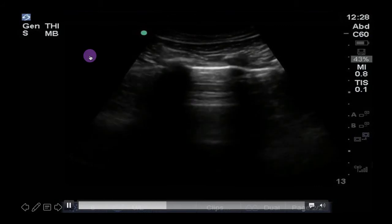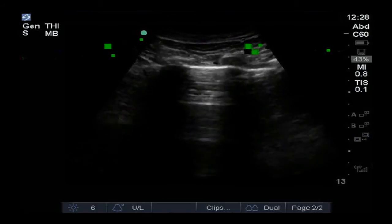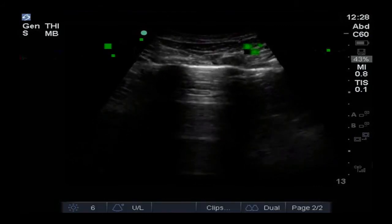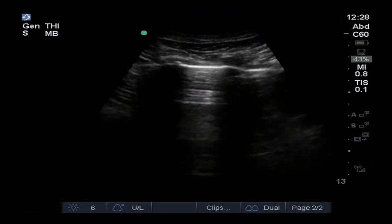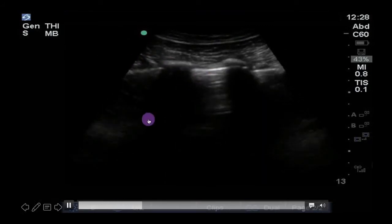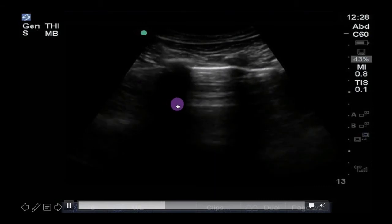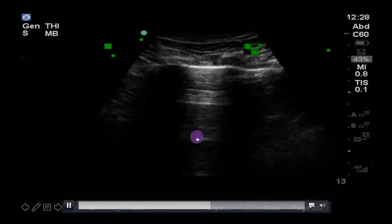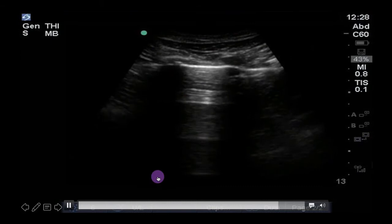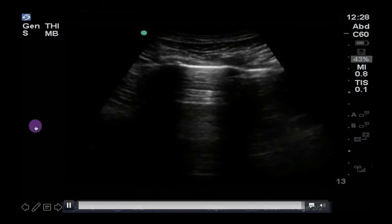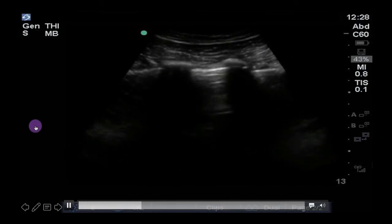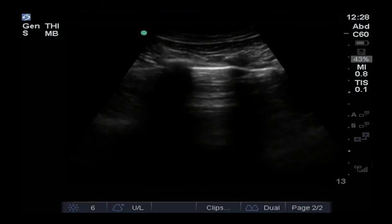The closer to 90 degrees the path of the ultrasound beam is between the two reflectors, the clearer the artifact will appear and more A-lines will be seen deep to the true pleura. This is what is shown here. By adjusting the angle of the ultrasound transducer we are able to make A-lines appear in greater numbers and more clearly.